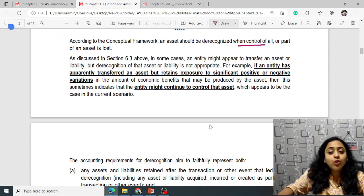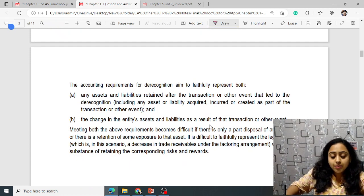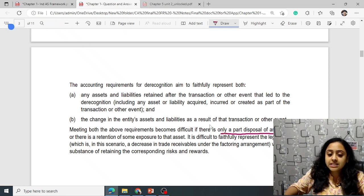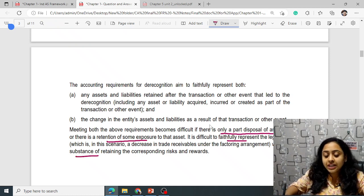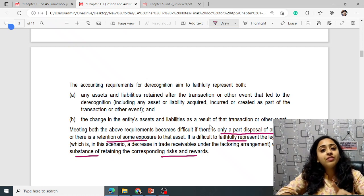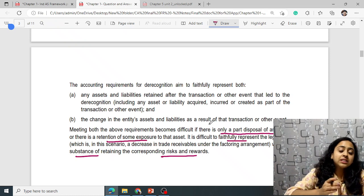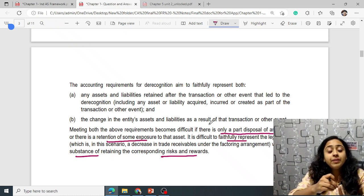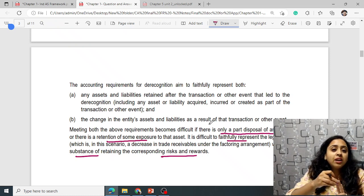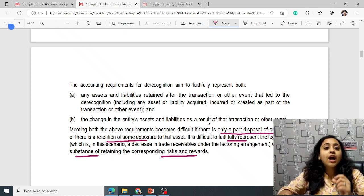According to the conceptual framework, an asset could be de-recognized when the control of all or part of it has been removed. If an entity apparently transferred an asset but retains exposure, it might continue to control the asset, making faithful representation difficult. Ind AS 109 says contractual rights should expire or substantially all risk and rewards be transferred — whereas the conceptual framework focuses on control transfer, either partial or all.